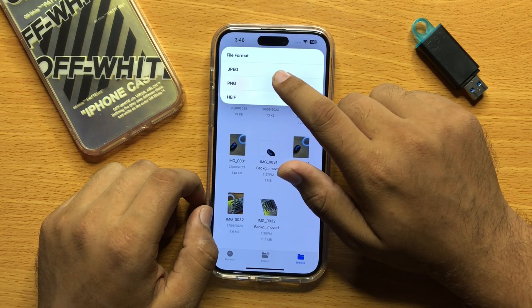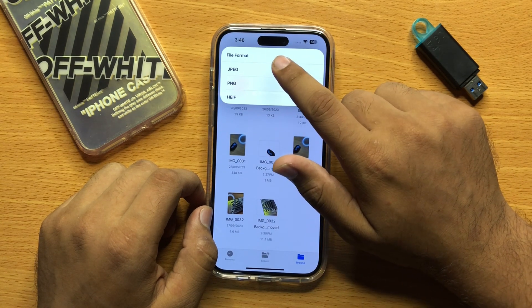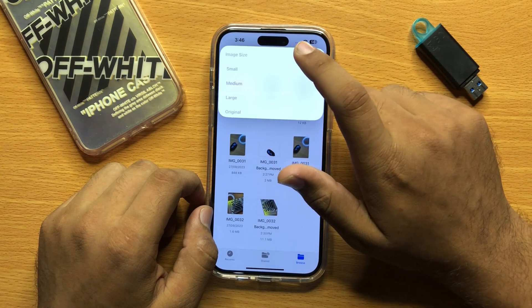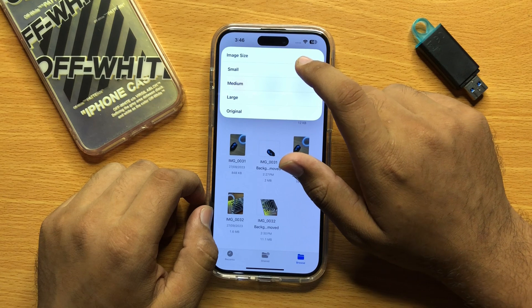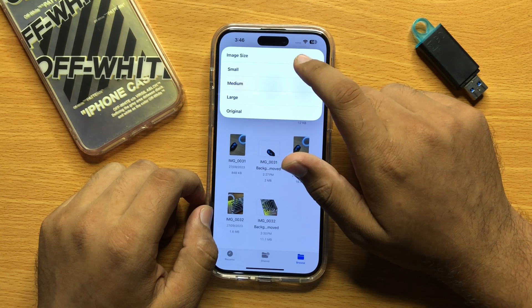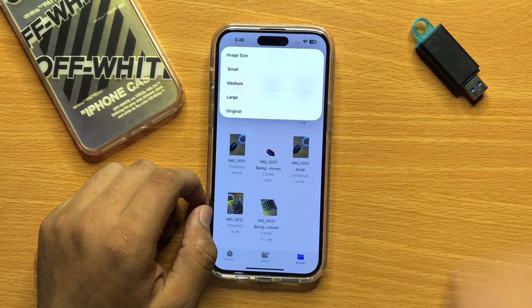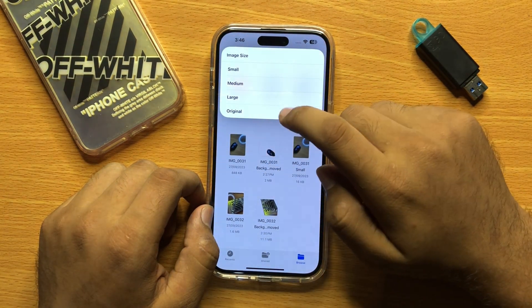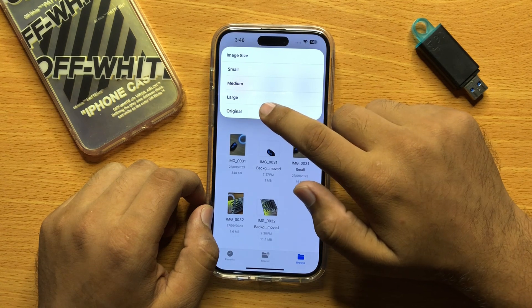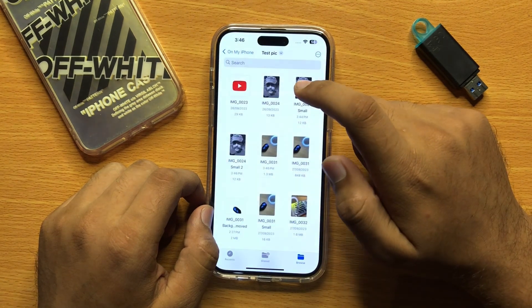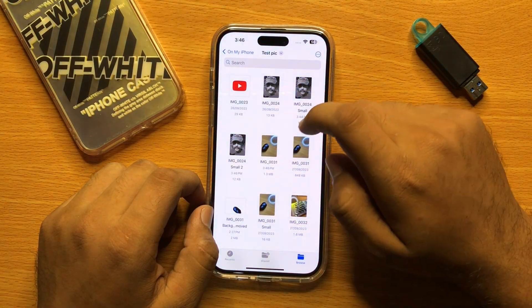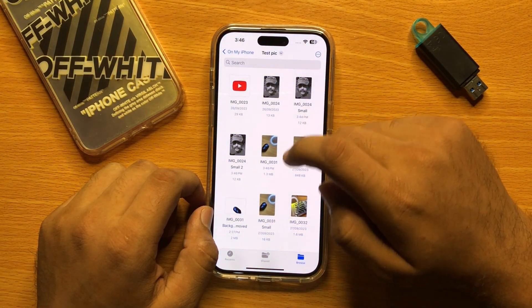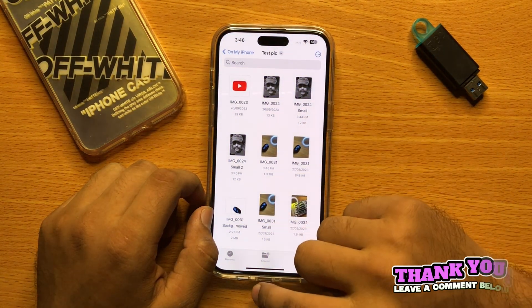For example, I choose the first one. You can also change the size from here, but I will choose Original. Now the file format is changed.